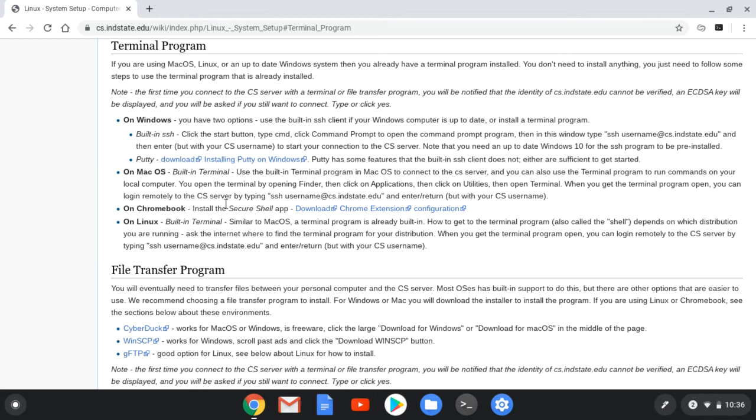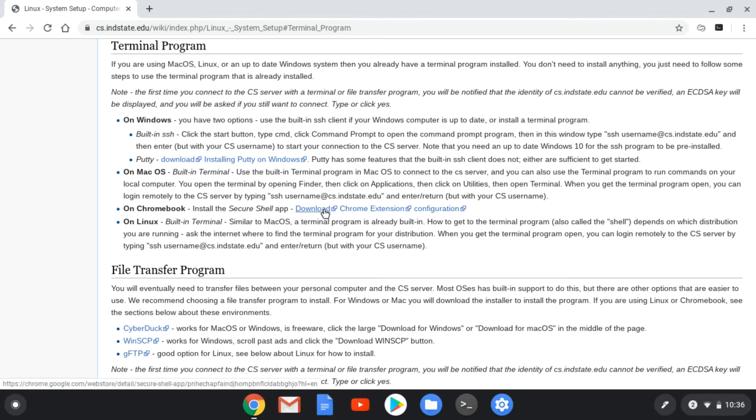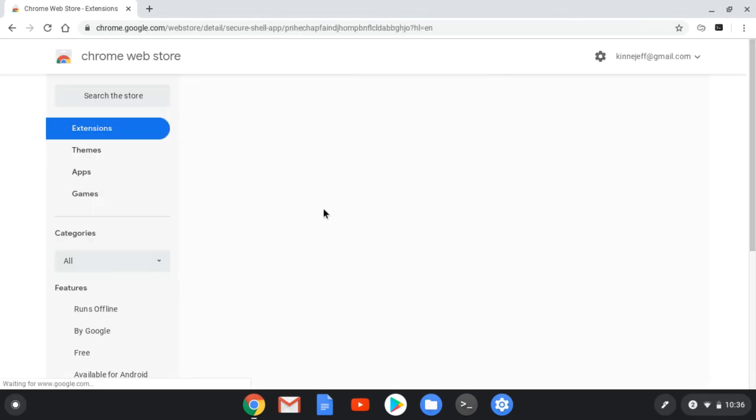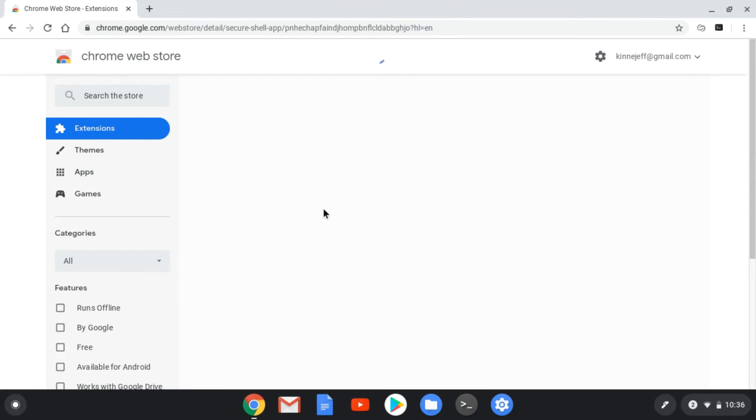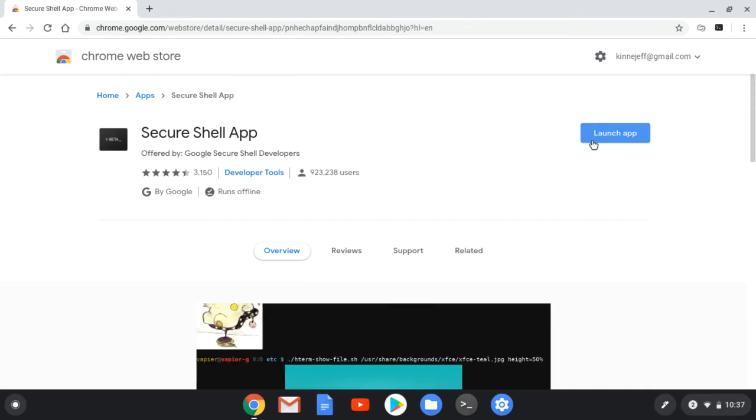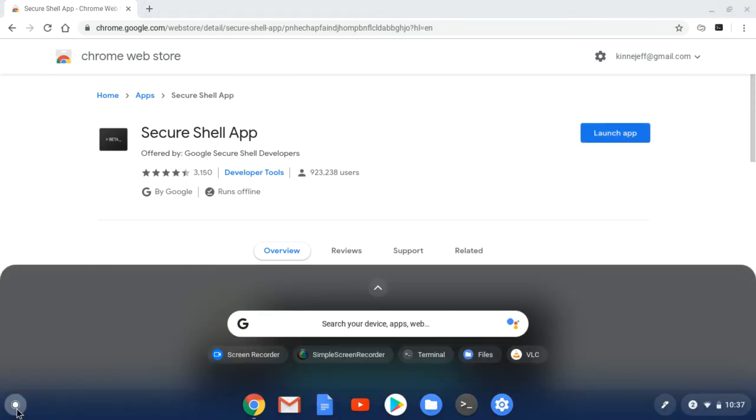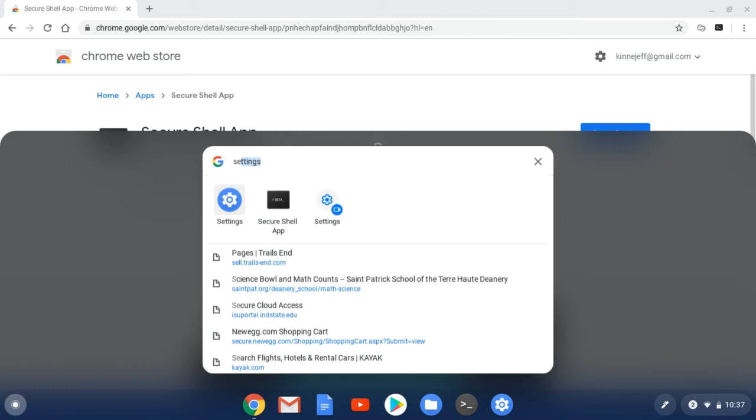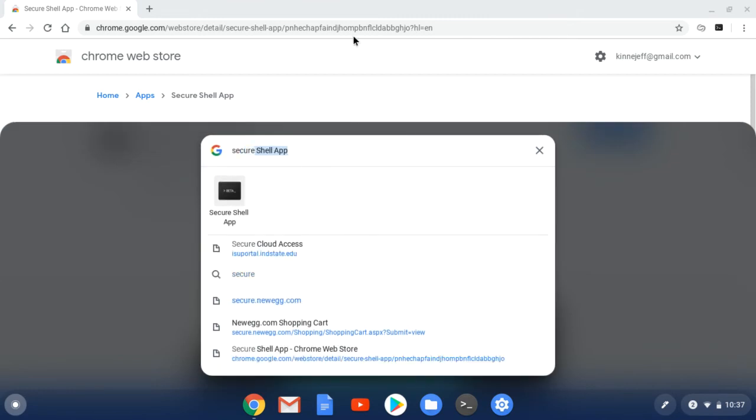The easiest way to get started is to install an app, the secure shell. If you go to the link, I already have it installed here, so you would click to have it install. Once it is installed, we can launch it from there or we can launch it from over here, secure shell.